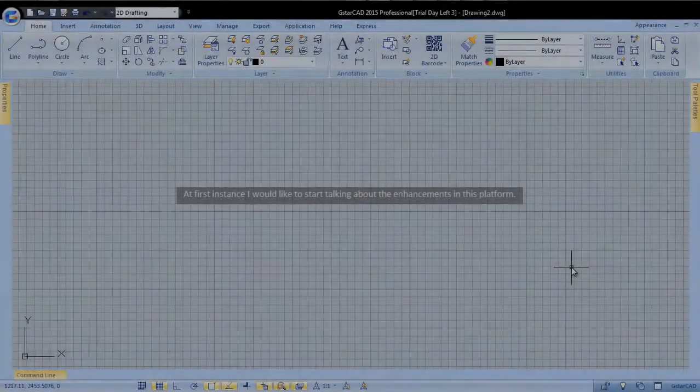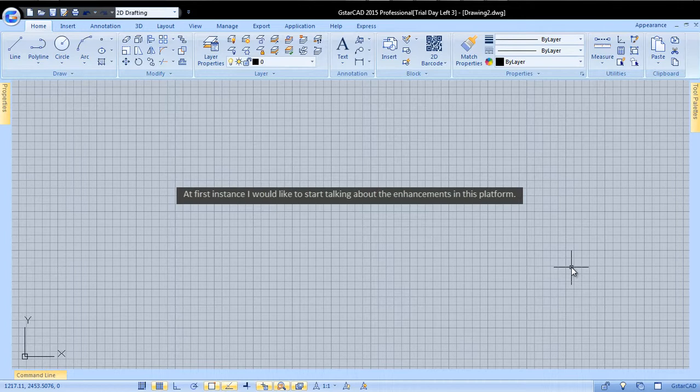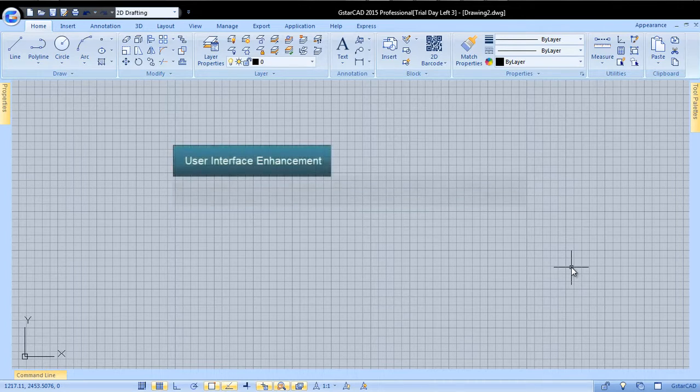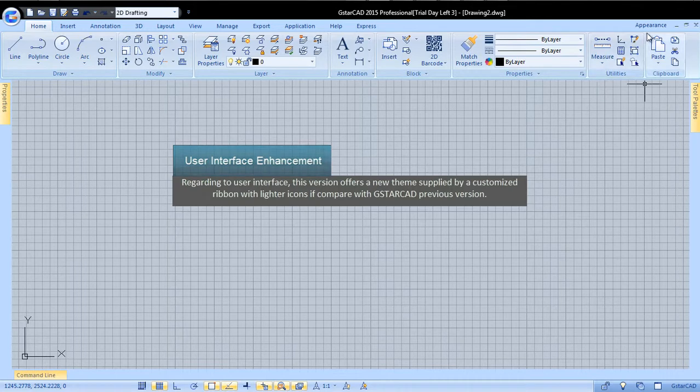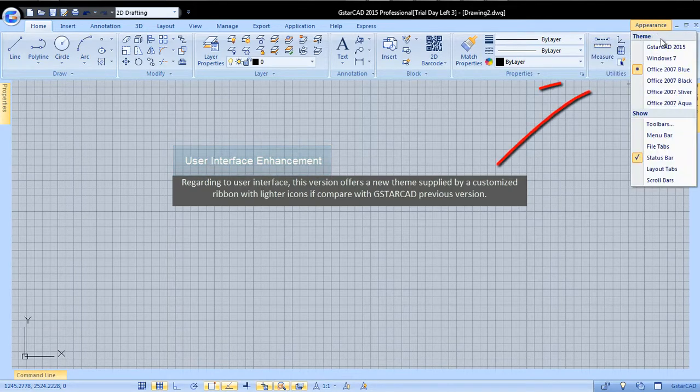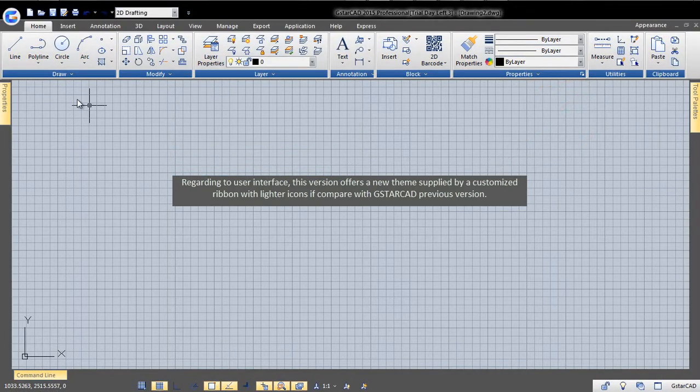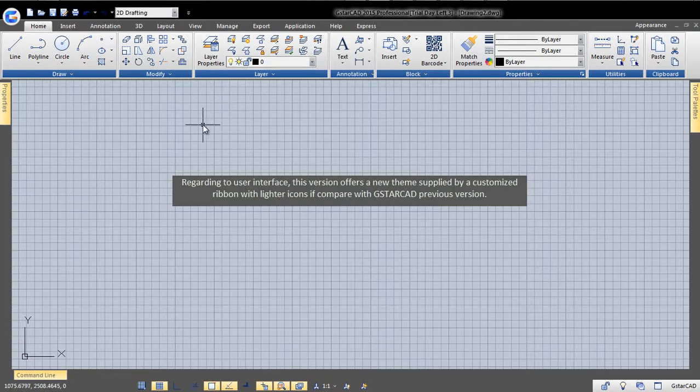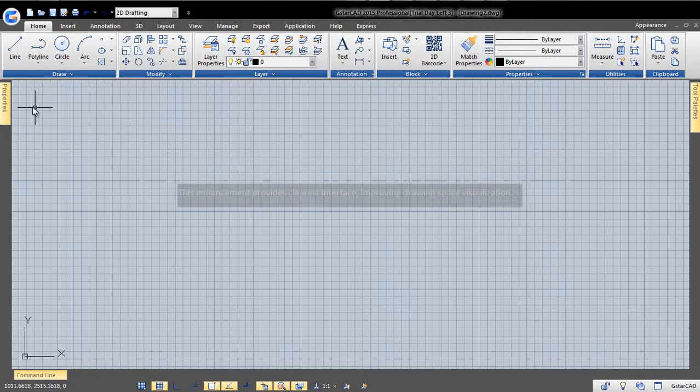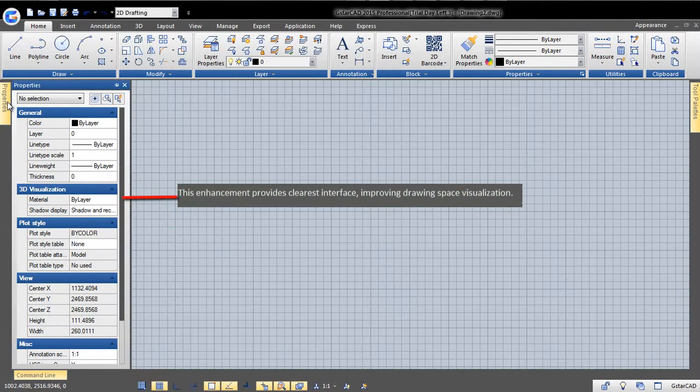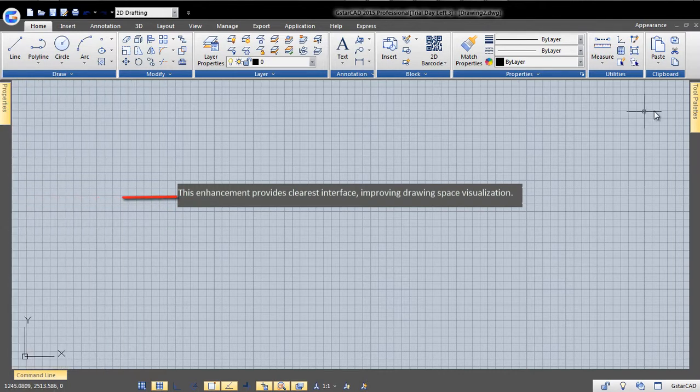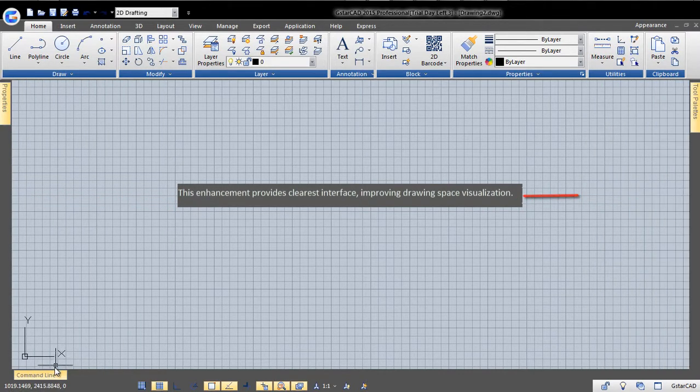At first instance, I would like to start talking about the enhancements in this platform. Regarding the user interface, this version offers a new theme supplied by a customized ribbon with lighter icons if compared with GstarCAD's previous version. This enhancement provides a clearer interface, improving drawing space visualization.